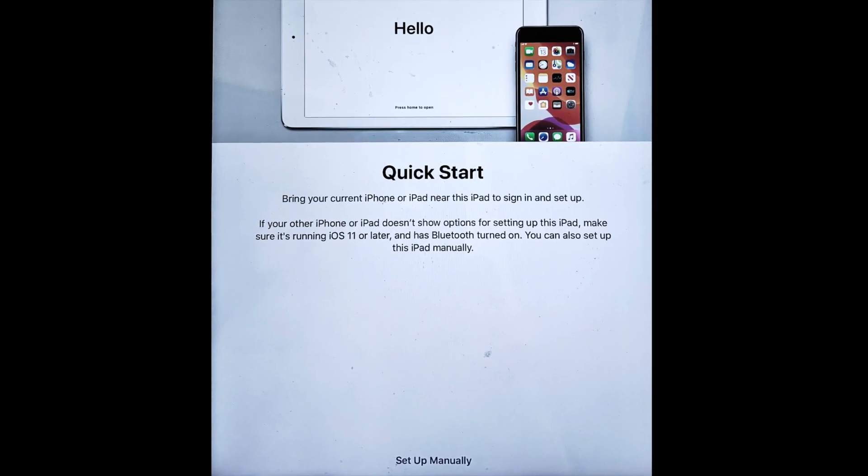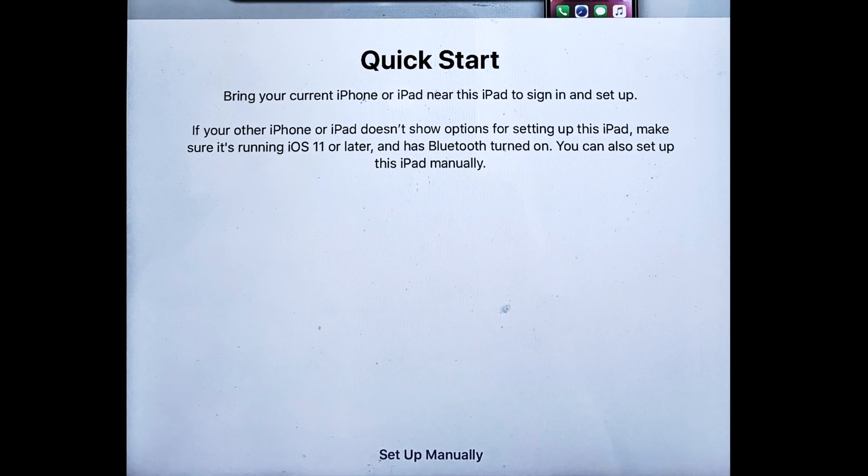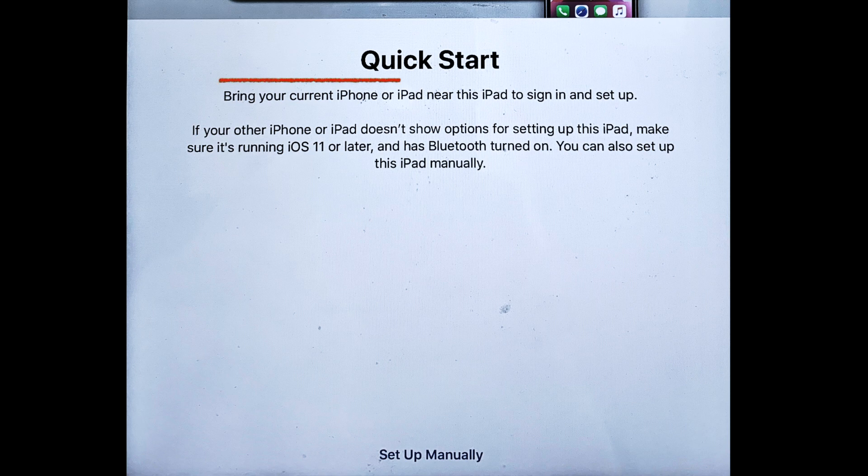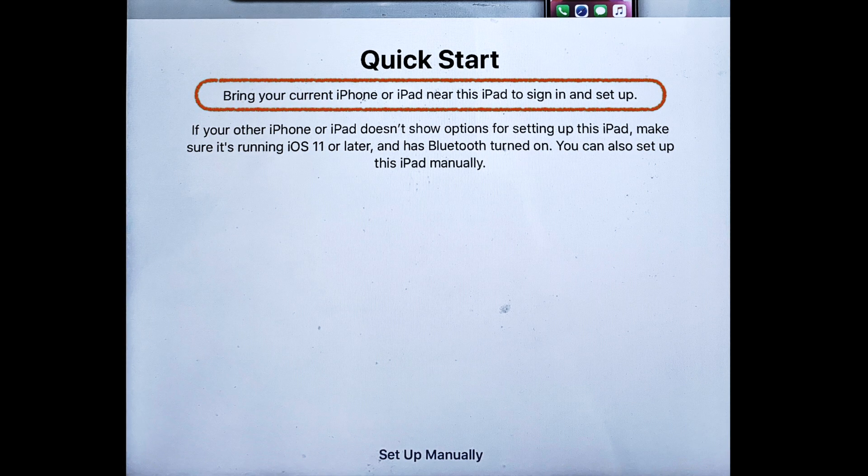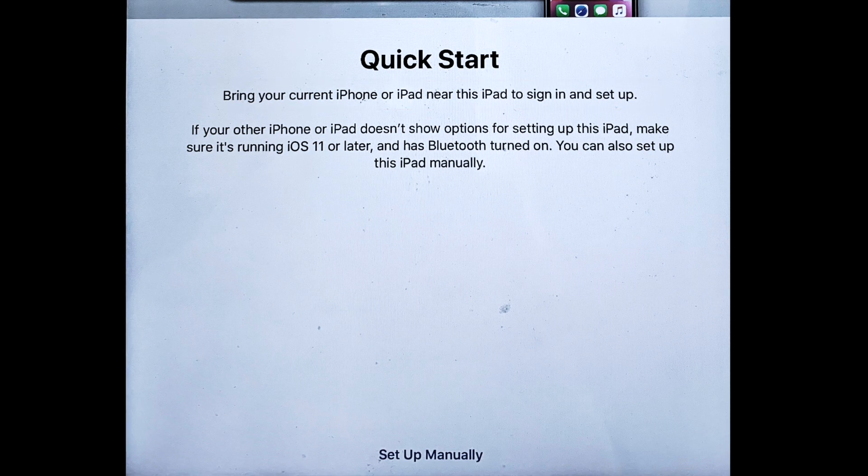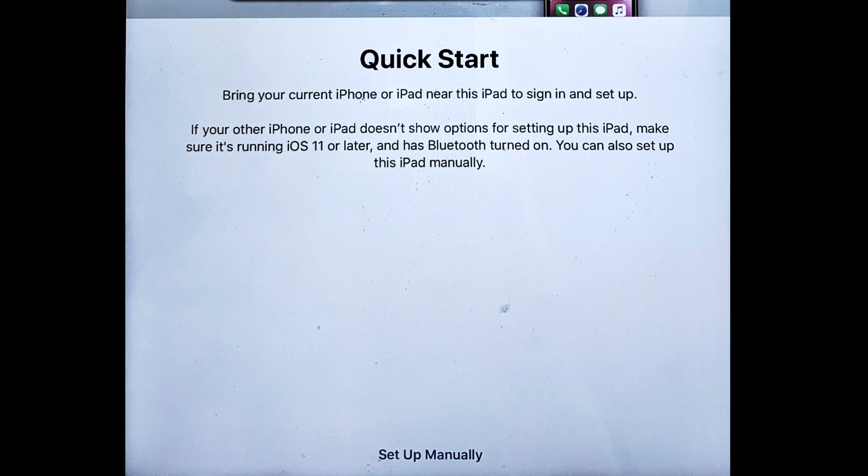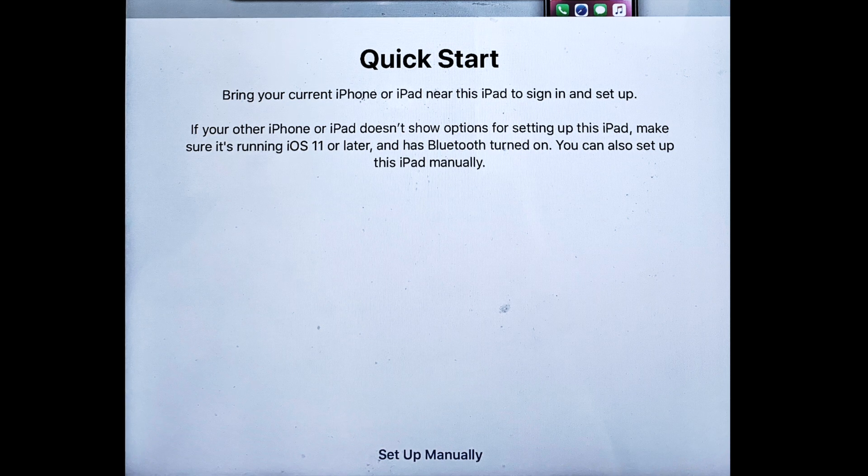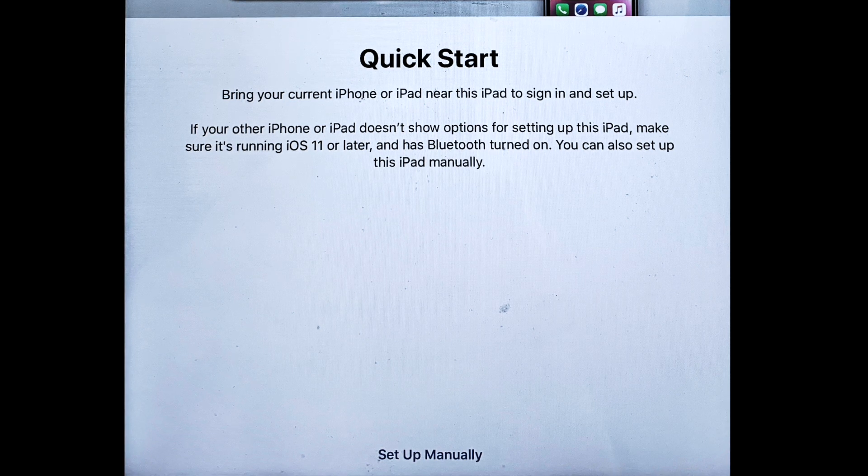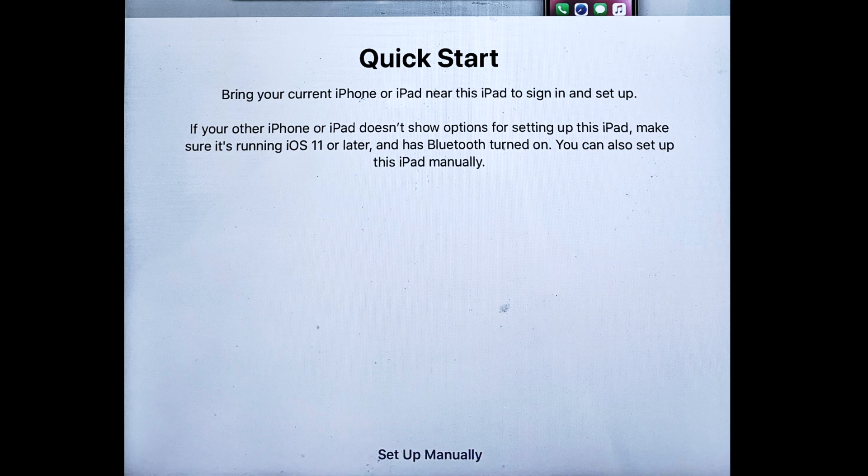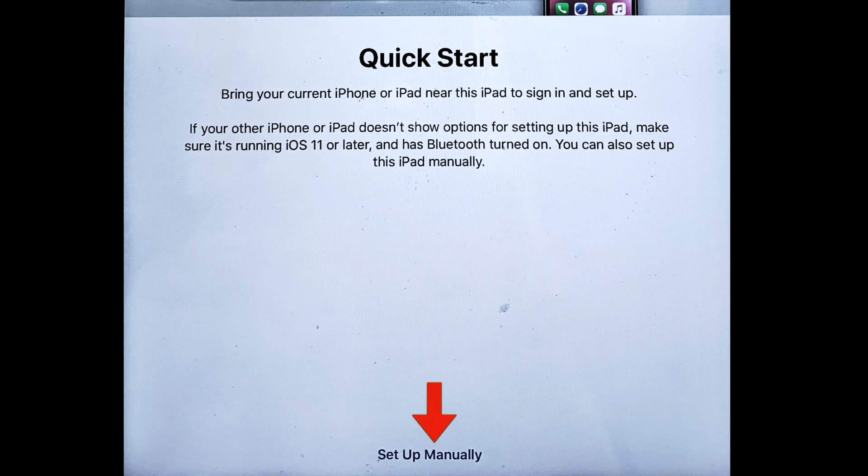Turn on your new device, and you'll see the quick start screen, which tells you to bring your old device close to the new one to set it up wirelessly. While you can choose to do it that way, in my experience, that approach is both slower and less reliable than setting it up from a backup.